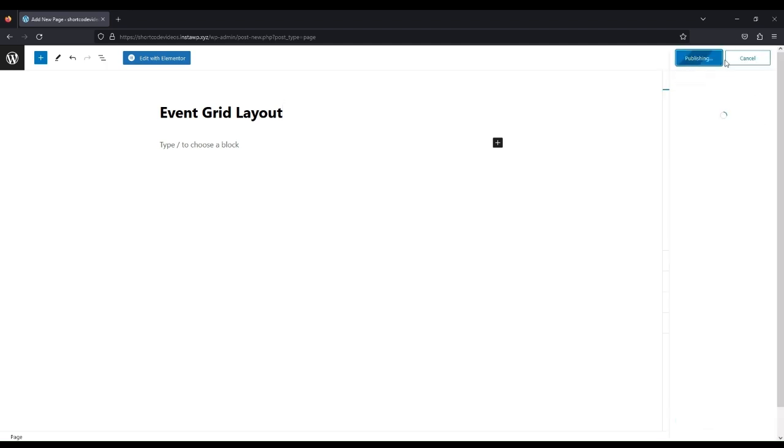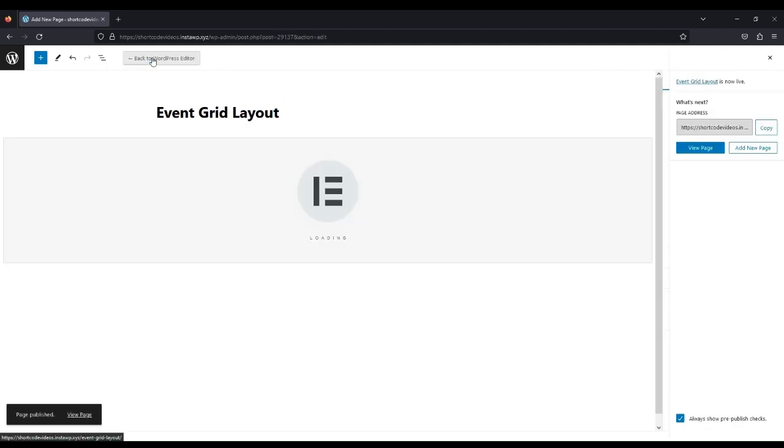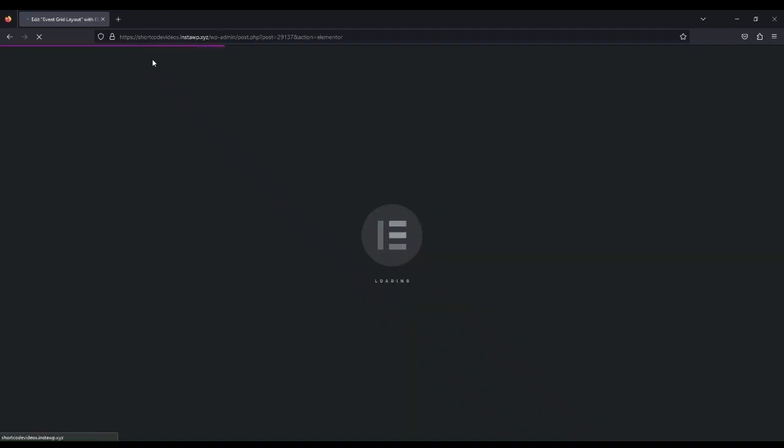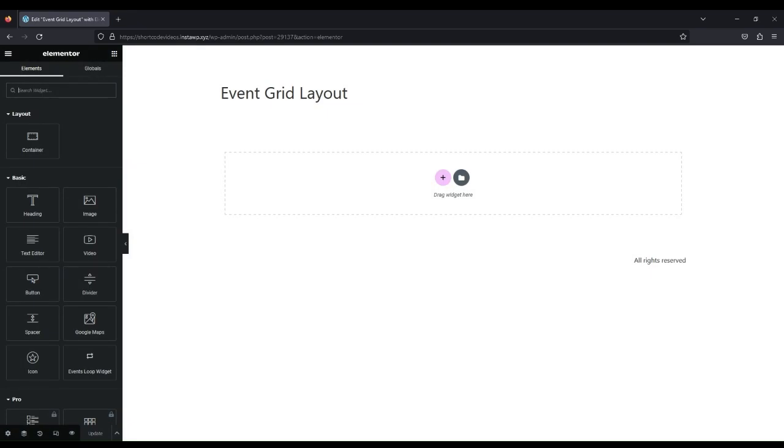After publishing the page, click on Edit with Elementor button. Enter basic category and select the Events Loop Widget.